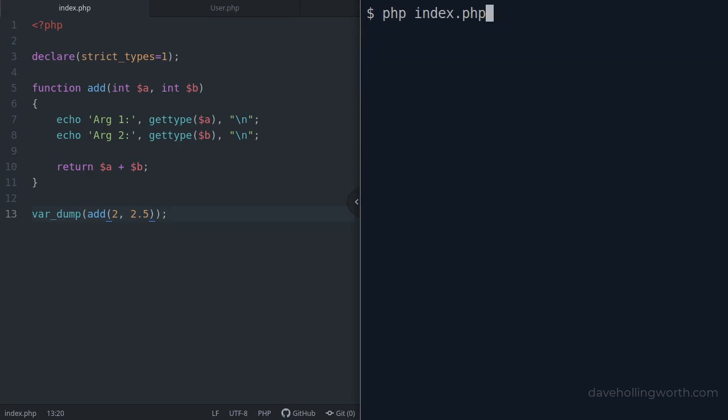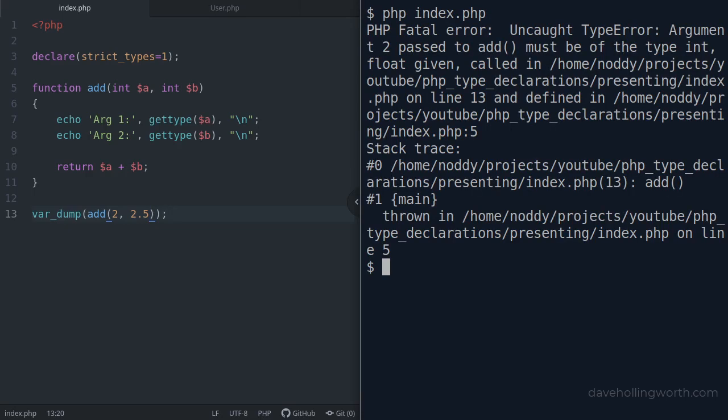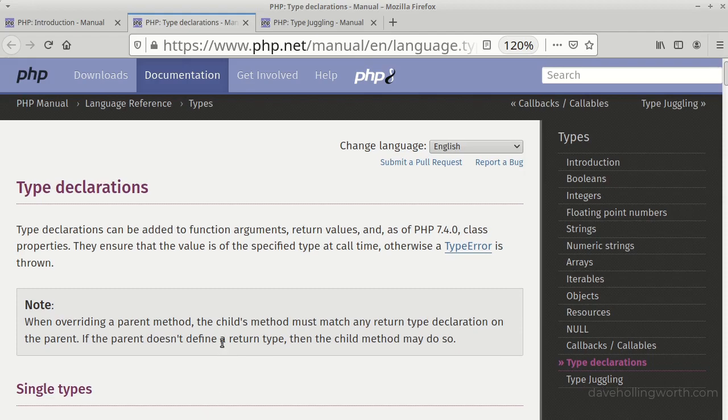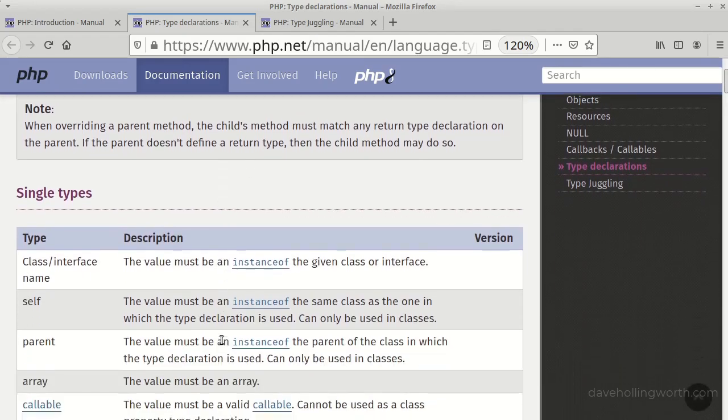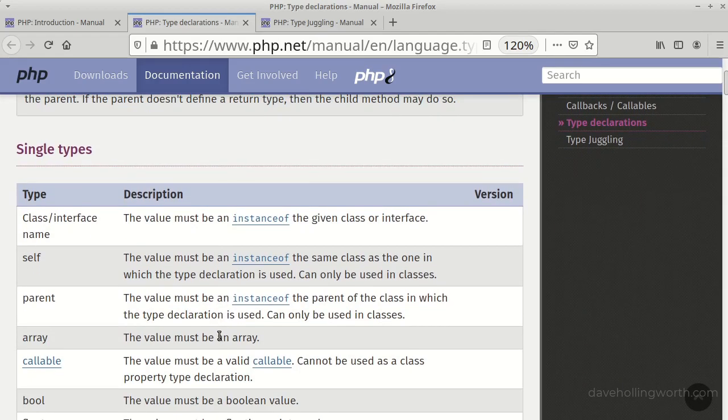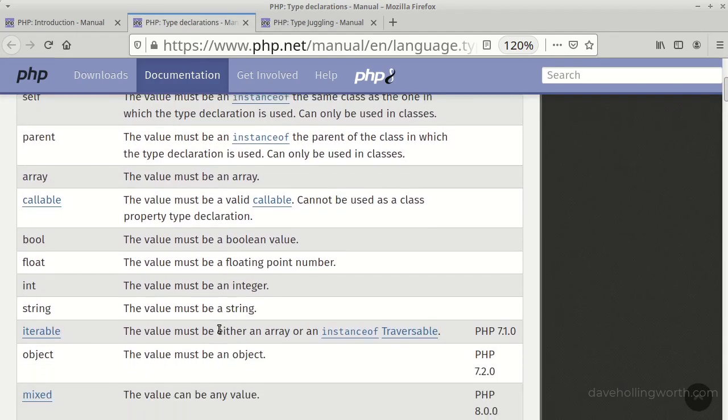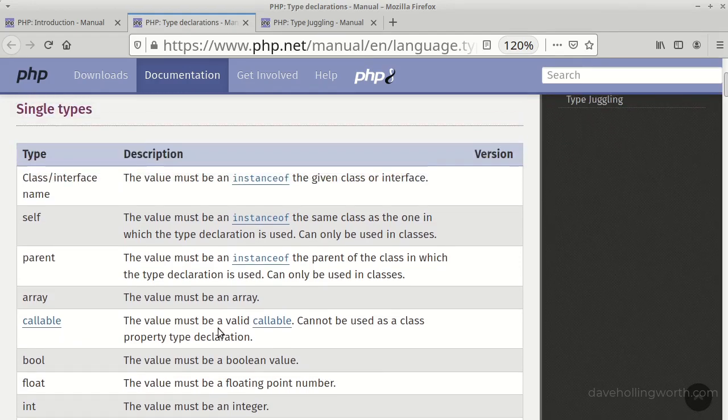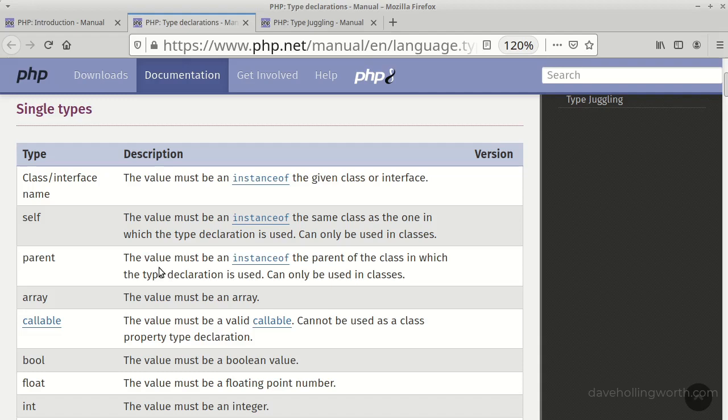Now we get a type error. With strict types enabled, we effectively turn type juggling off and require the arguments to be of the specified type. When using type declarations, we can use scalar values such as integers, floats, and strings, but also classes, interfaces, and types like self and parent. A full list of available types is in the official documentation.